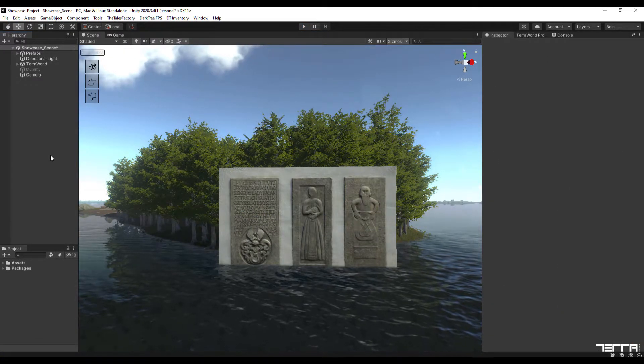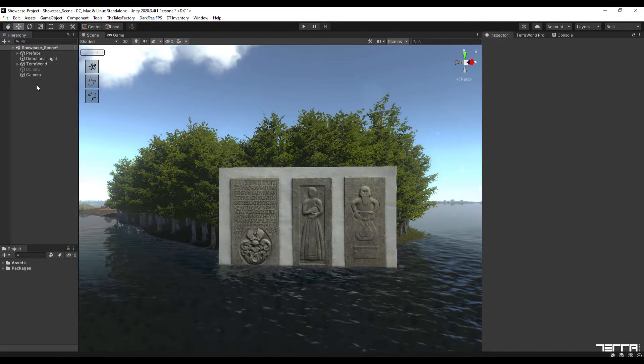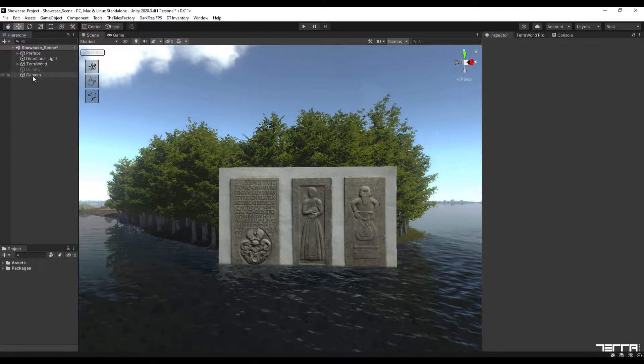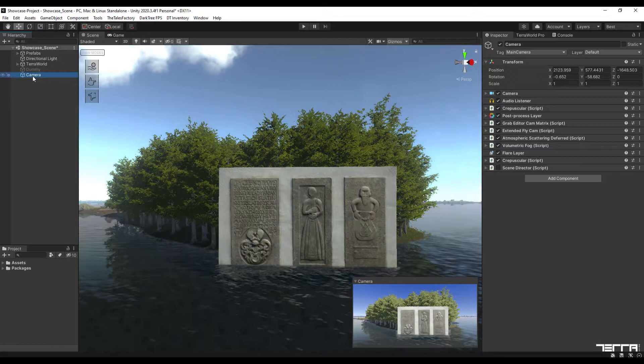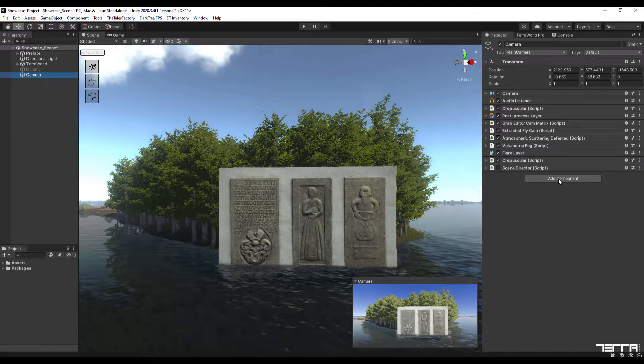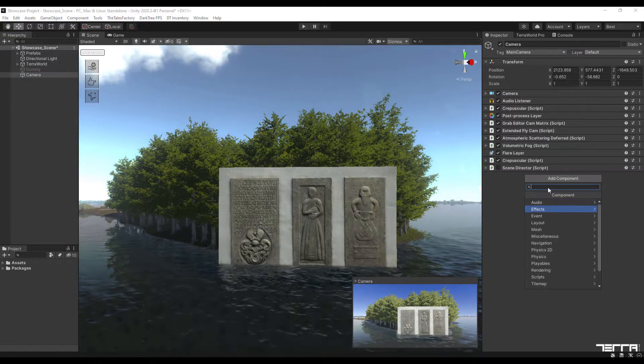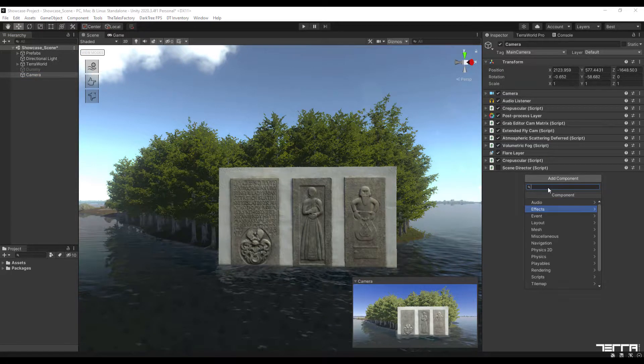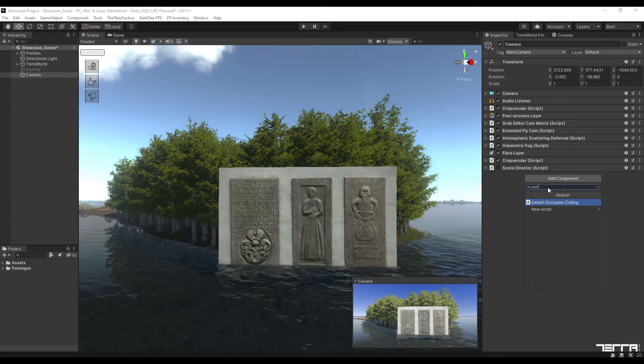To add this script into your project, select Main Camera under Hierarchy section, then in the Inspector tab, add Switch Occlusion Culling component on your main camera.